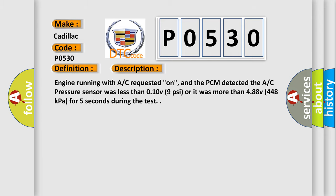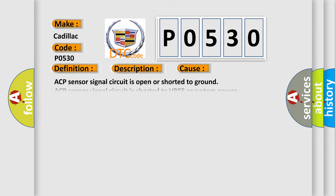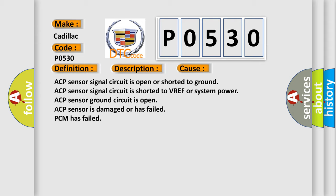This diagnostic error occurs most often in these cases: ACP sensor signal circuit is open or shorted to ground, ACP sensor signal circuit is shorted to VREF or system power, ACP sensor ground circuit is open, ACP sensor is damaged or has failed, or PCM has failed.